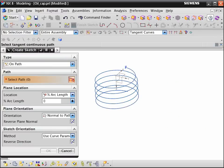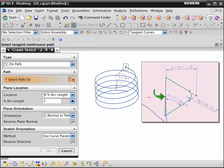To create the thread profile, we define a sketch on path near the end of the helix. Make sure the selection intent curve rule is set to tangent curves. In our sketch we constrain the vertical line to remain centered on the path and parallel to the Z axis of the datum coordinate system.